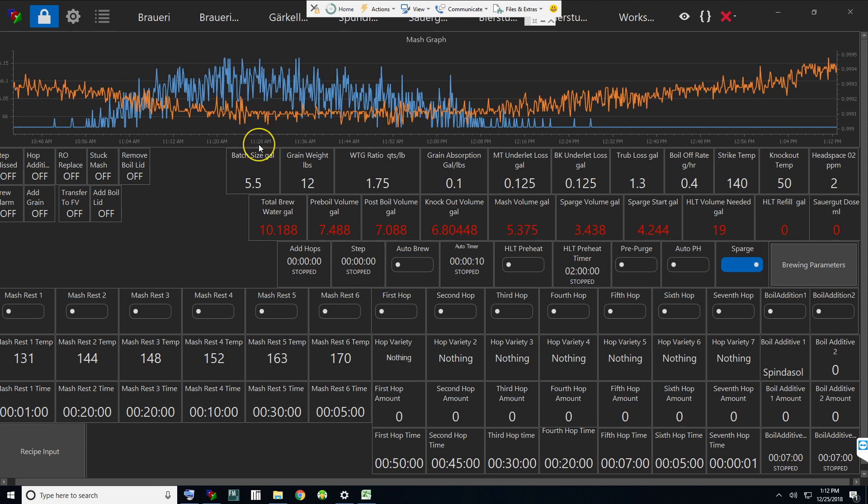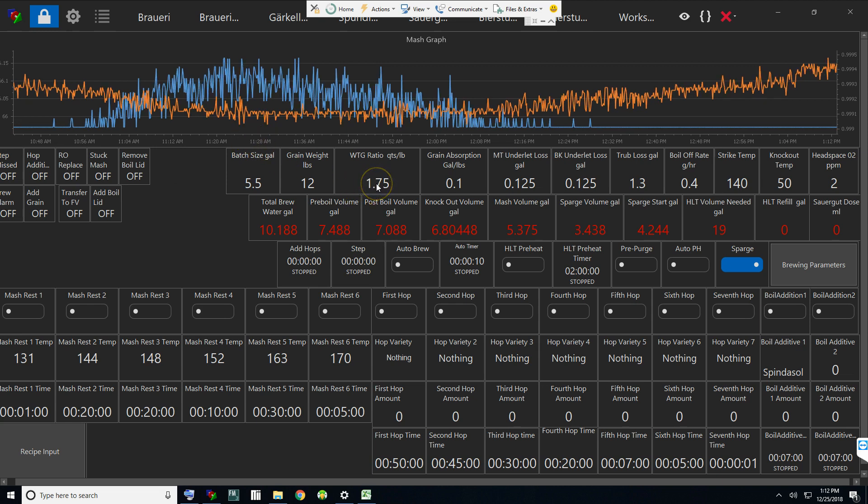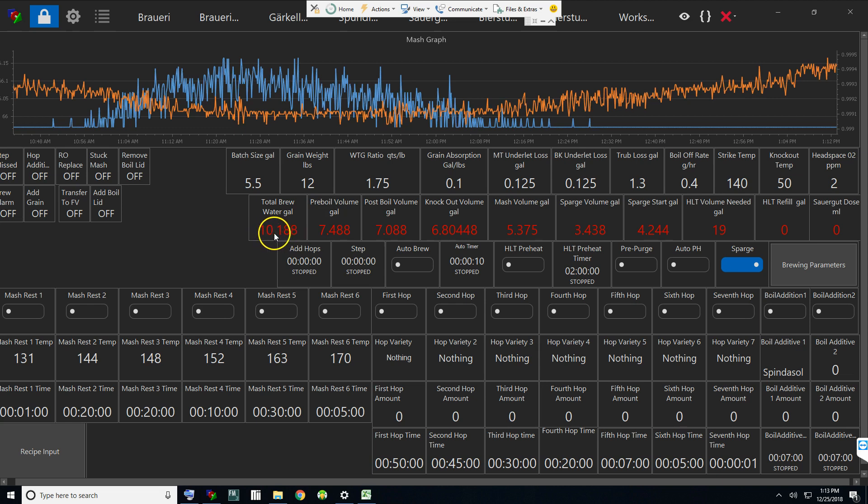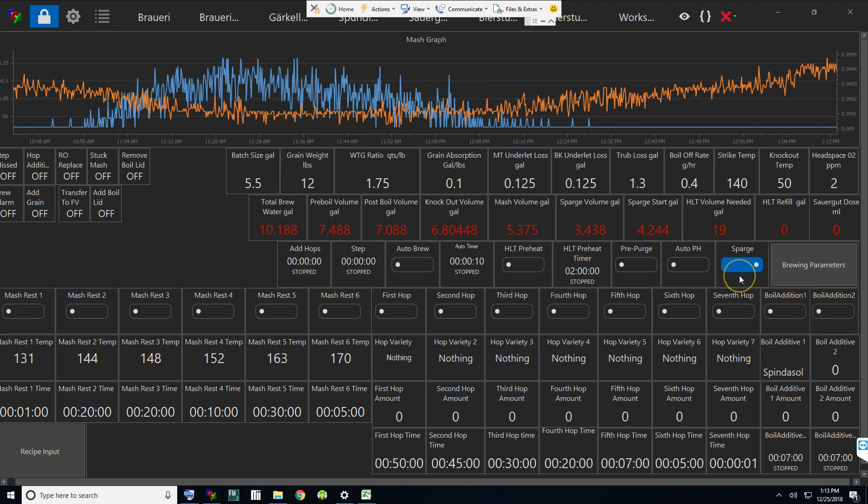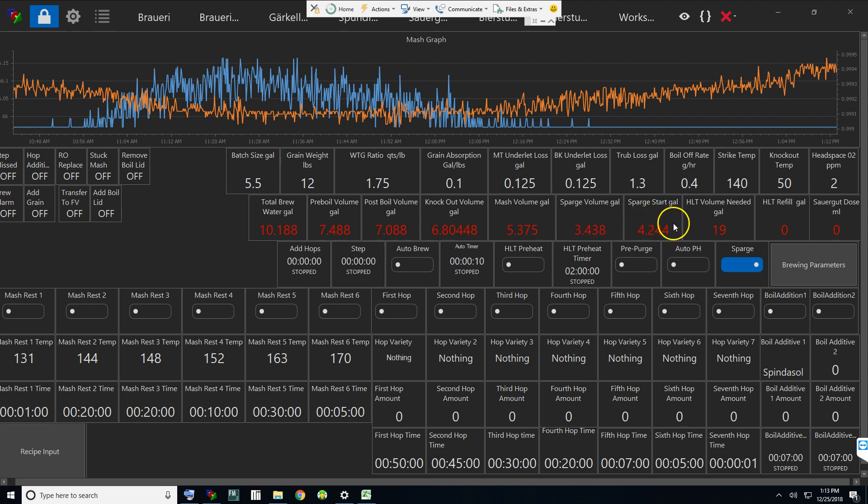For instance, if I want to do a sparge batch or a no-sparge batch, the difference in how much water I'm going to use in the brew day is now calculated. If I sparge, which is checked right now, I can set my water to grain ratio and you'll see my sparge volumes.